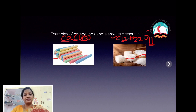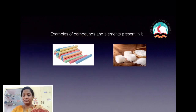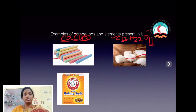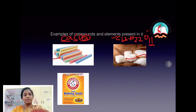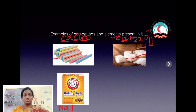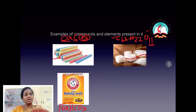The next example is baking soda, which we also use in our day-to-day life. Baking soda is a combination of four elements: sodium, hydrogen, carbon, and oxygen — one atom of sodium, one atom of hydrogen, one atom of carbon, and three atoms of oxygen — which combine to give us baking soda, a compound.